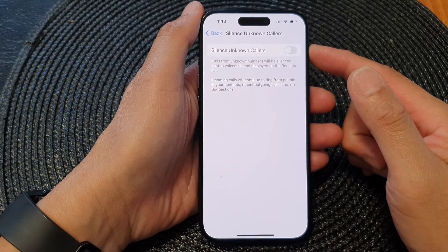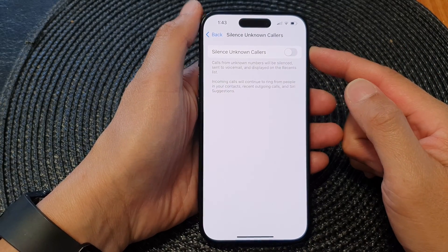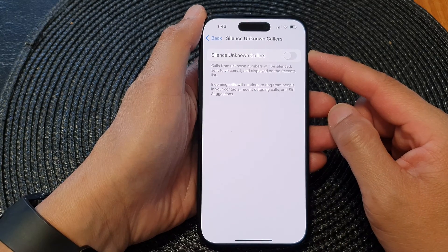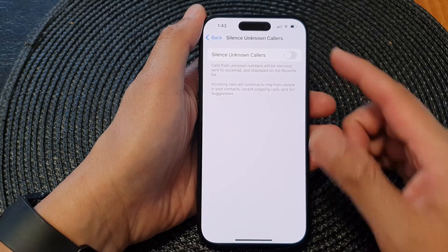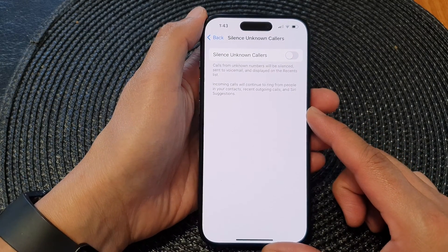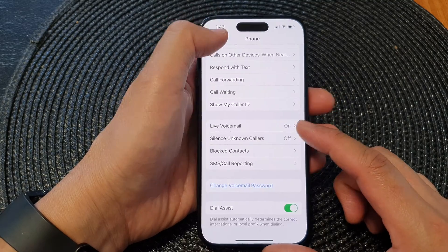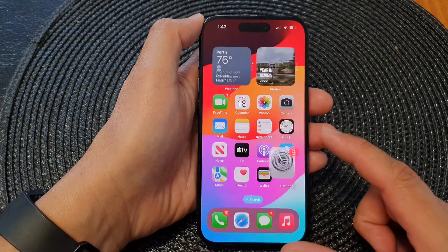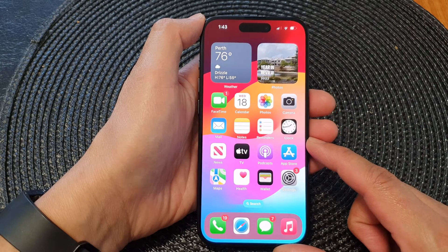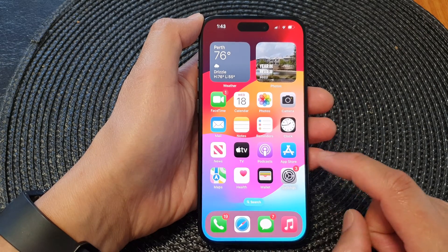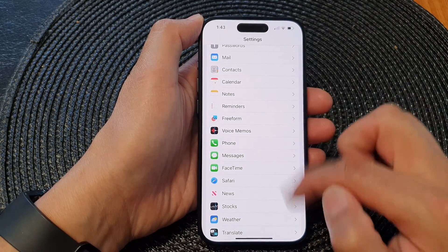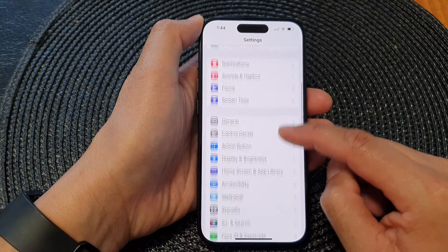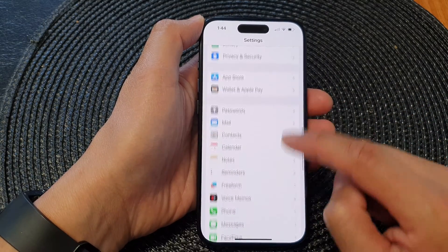In this video we're going to take a look at how you can block unknown callers or no caller ID on the iPhone 15 series. First, go back to the home screen by swiping up at the bottom of the screen, and on the home screen tap on Settings. Now in the Settings screen, go down and tap on Phone.